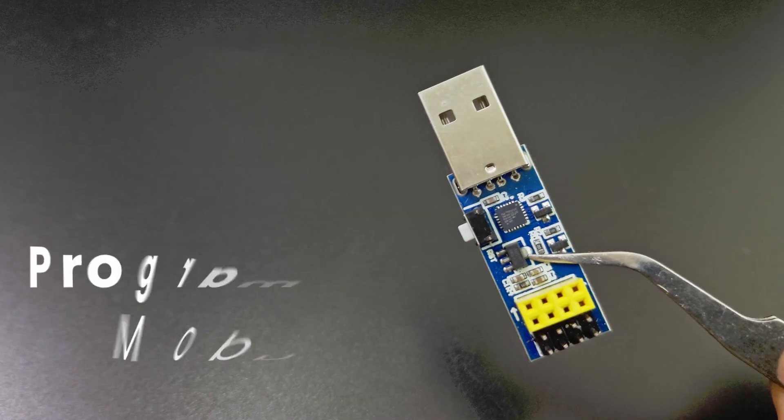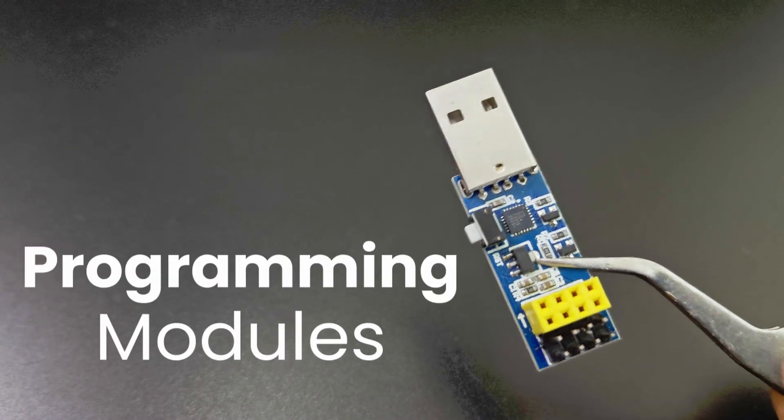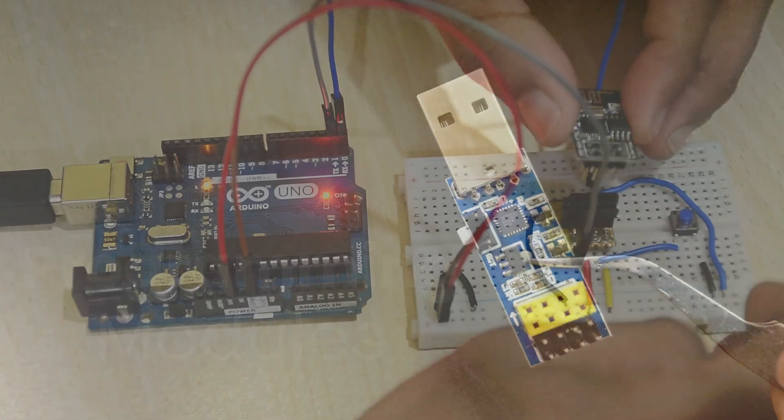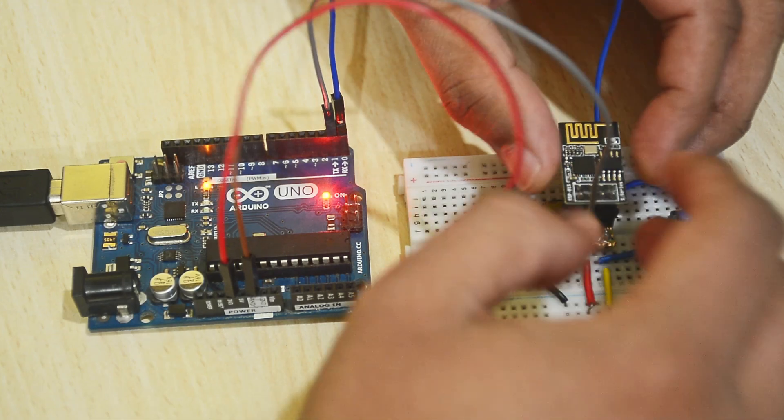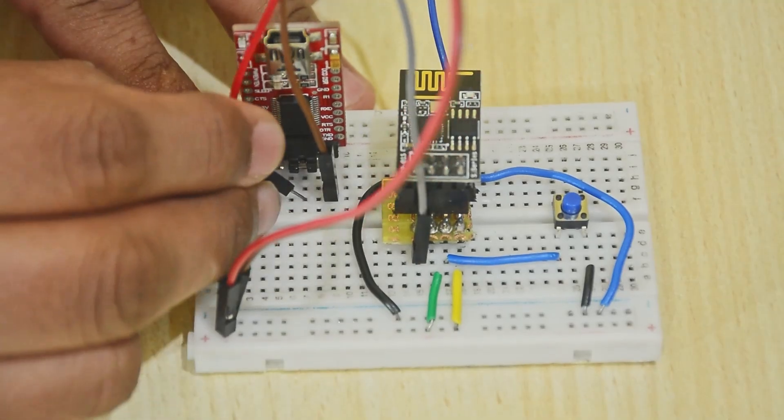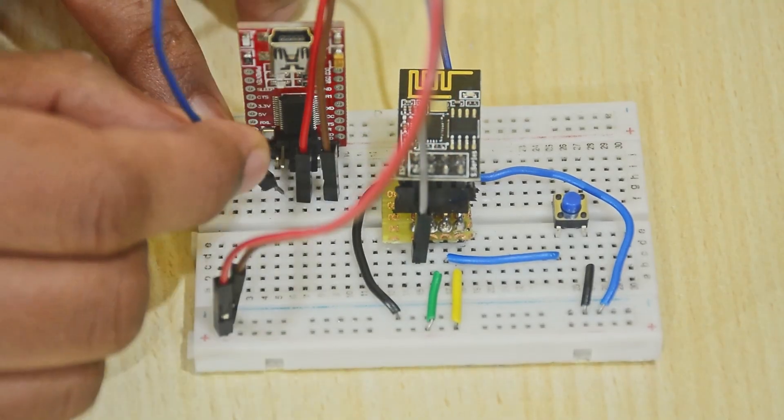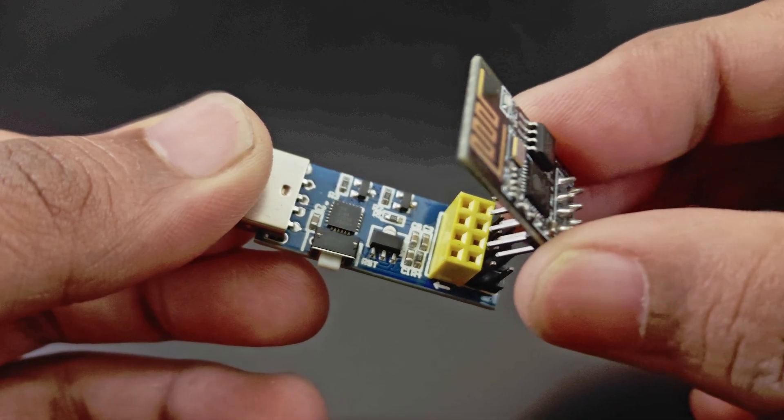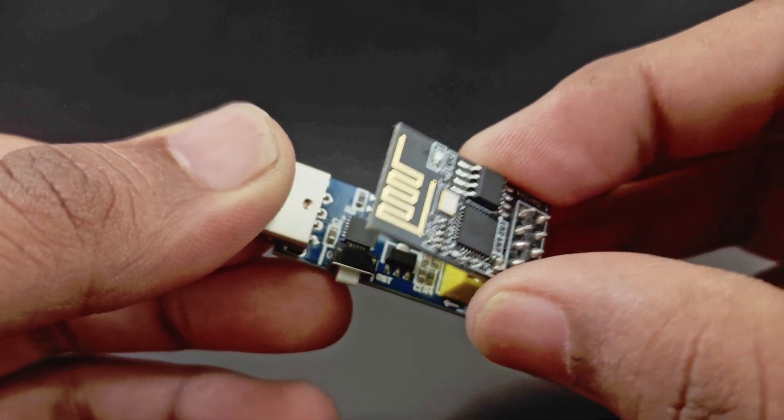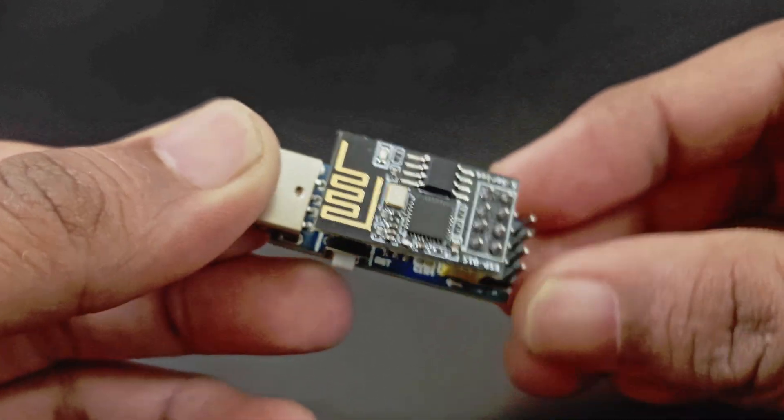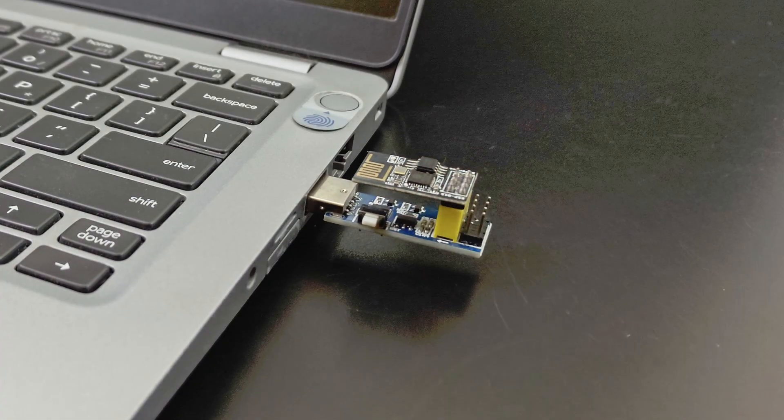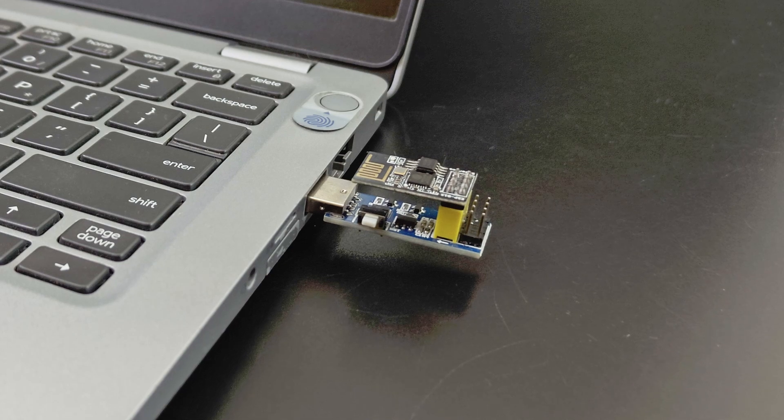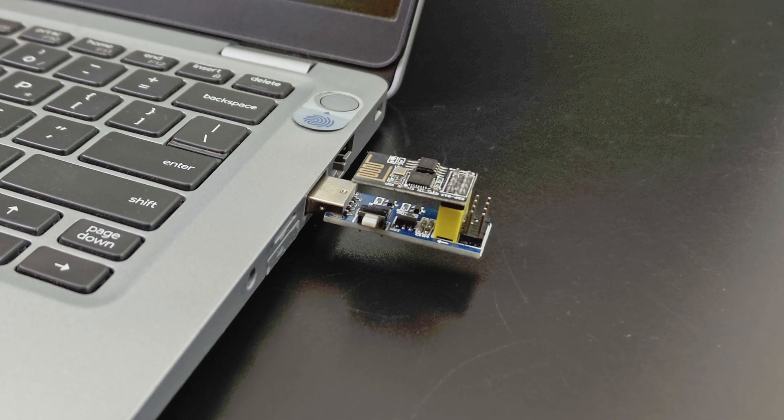Next up, programmers for the ESP01. There are several ways to program this board. Check out our detailed video on this but the easiest way to program it is using this. Just plug in your ESP01, plug the programmer into your computer and upload your code. As simple as that.